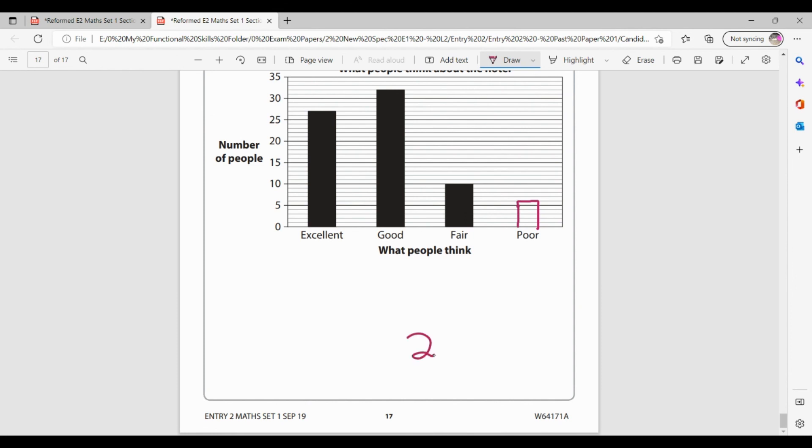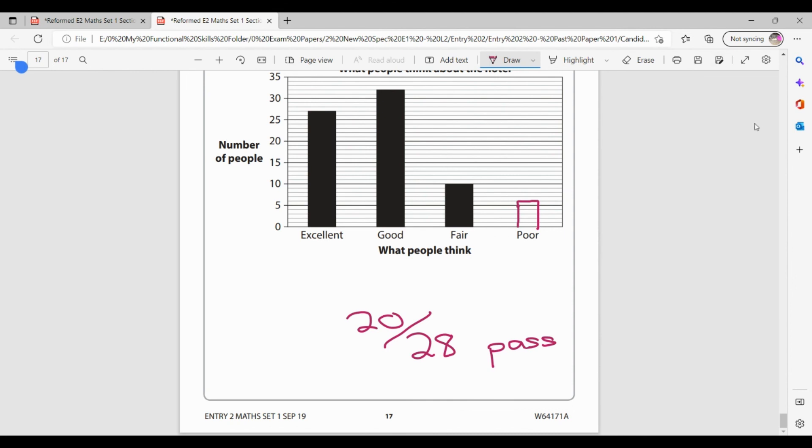So the whole assessment, part A and part B was out of 28. Now the pass mark for this particular paper was 20. So 20 out of 28 would be a pass. 20 or anything higher. So fingers crossed you did okay on that. So thank you very much for watching. If you've got any questions, please pop it in the comments section. And don't forget to like and subscribe.